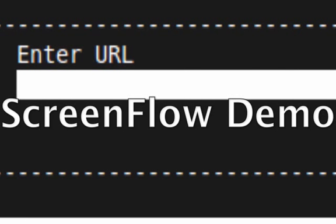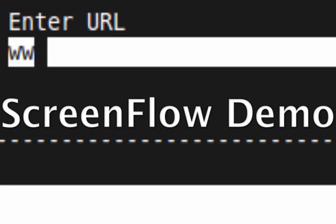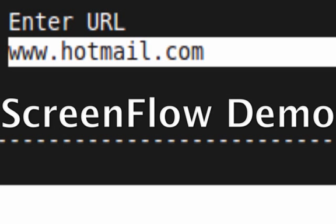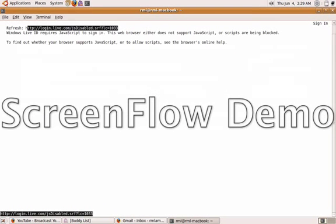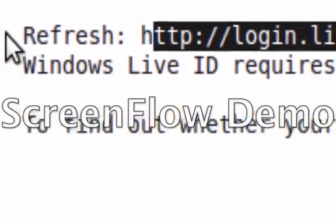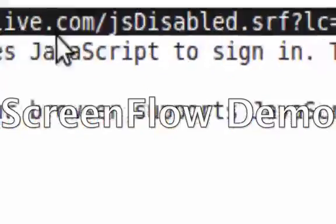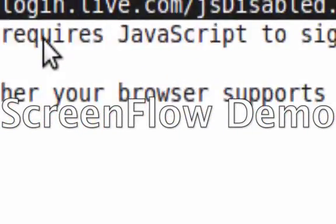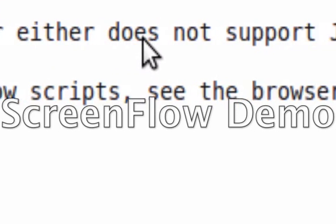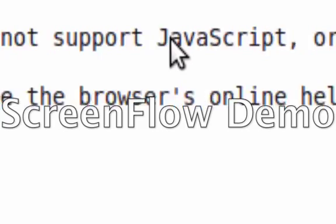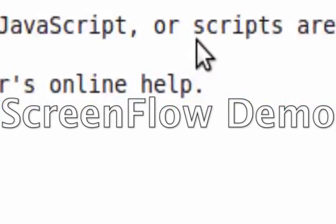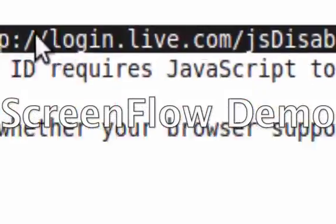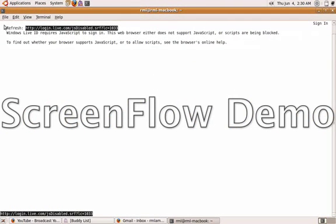Now there is one website in terms of email that it will not support. For any of you with this particular domain, Hotmail, or in this case Windows Live - I keep using Hotmail because I'm used to it, but it's Windows Live Mail - watch what happens. This doesn't look like Windows Live Mail. There's no sign in or anything. It says here login.live.com and so on. Windows Live ID requires JavaScript to sign in. This web browser either does not support JavaScript or scripts are being blocked. In this case, it does not support it.